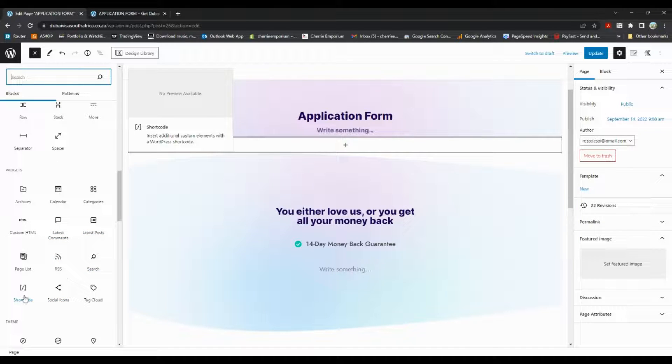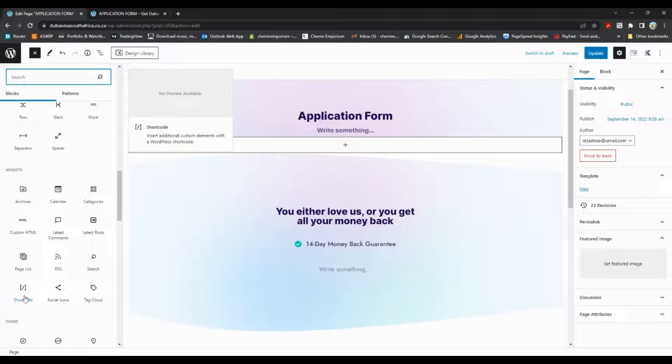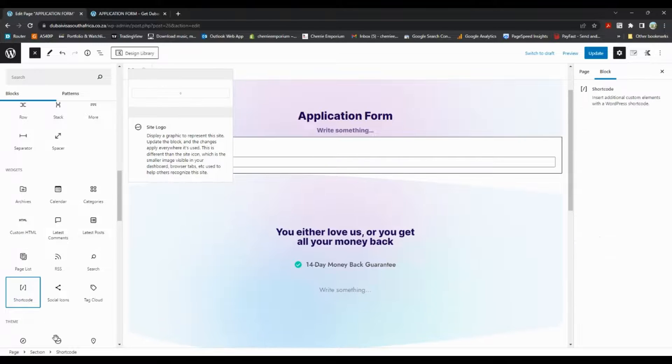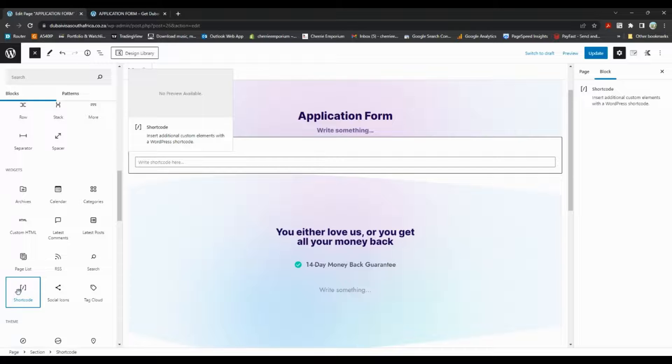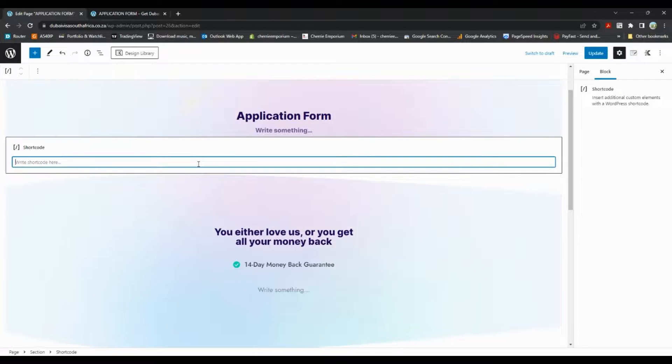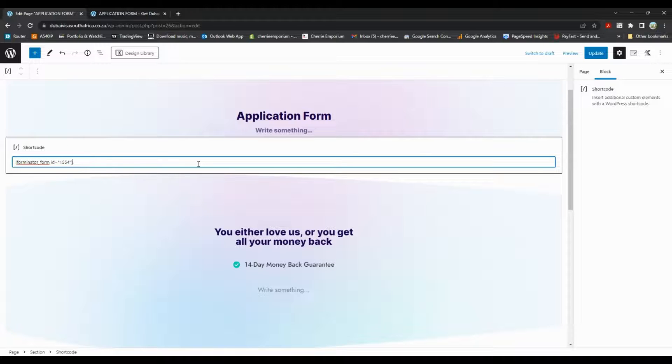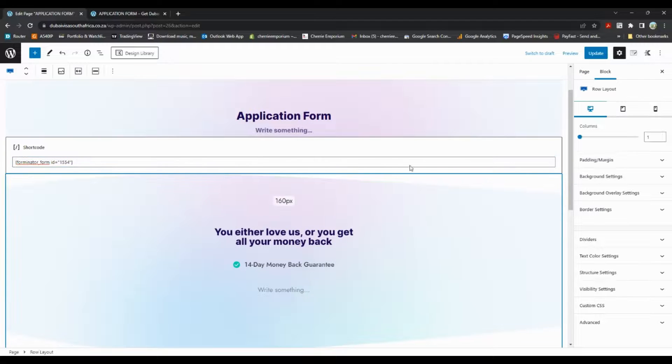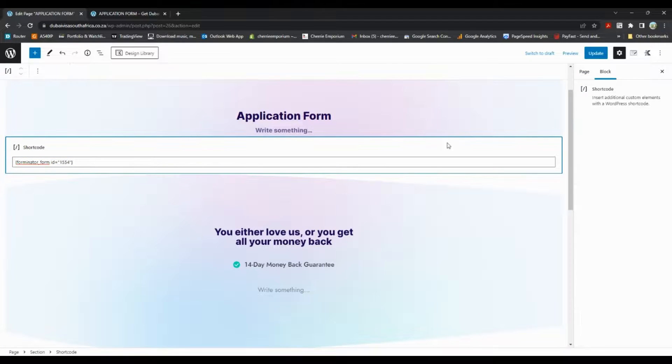There we've added it, and then all we need to do here is paste, and that should be it.